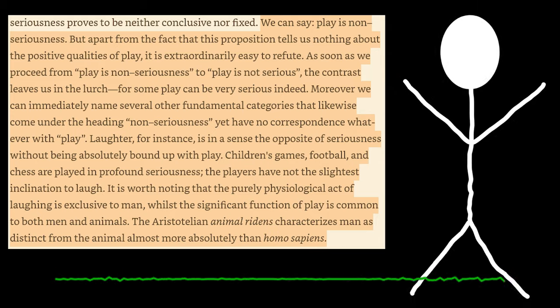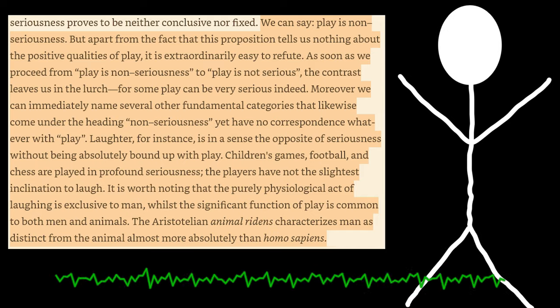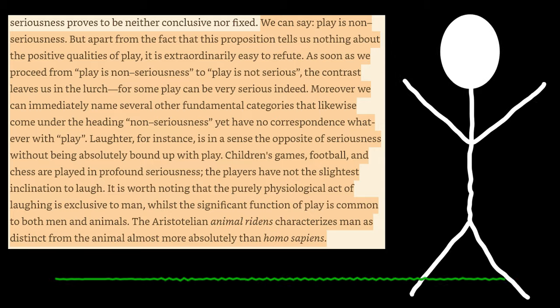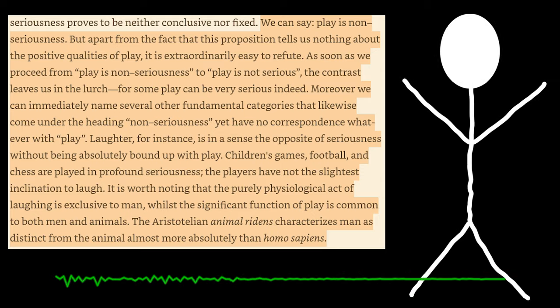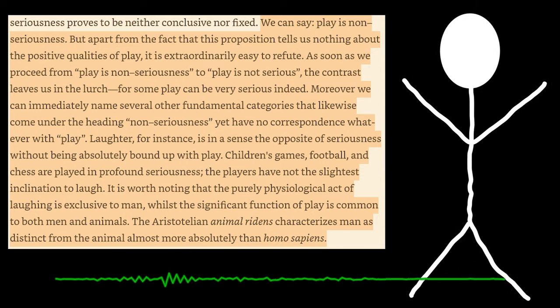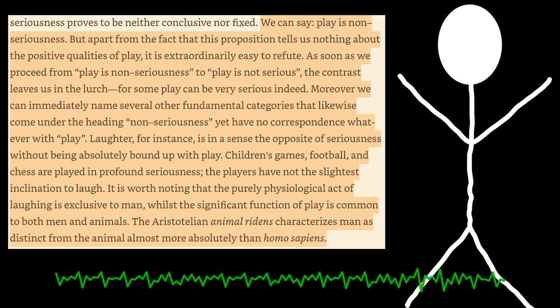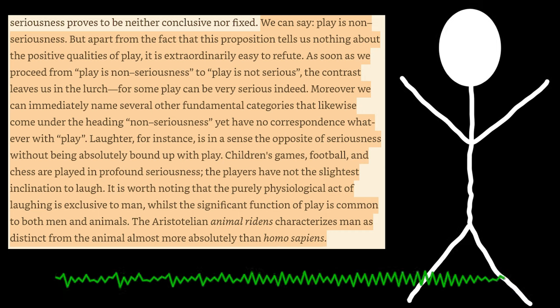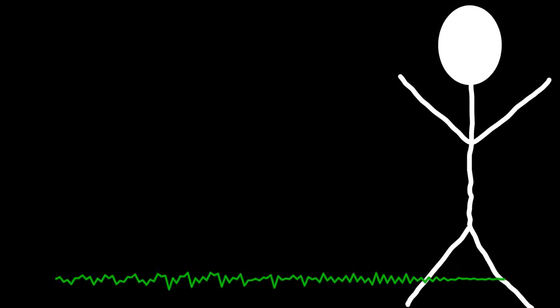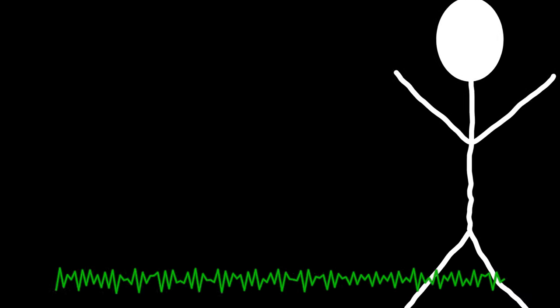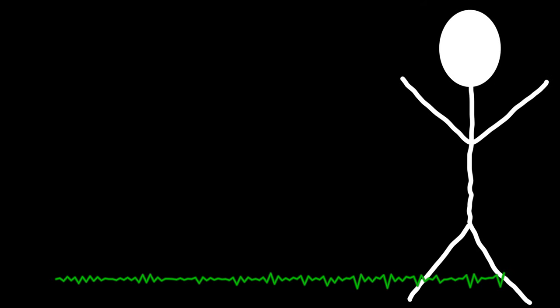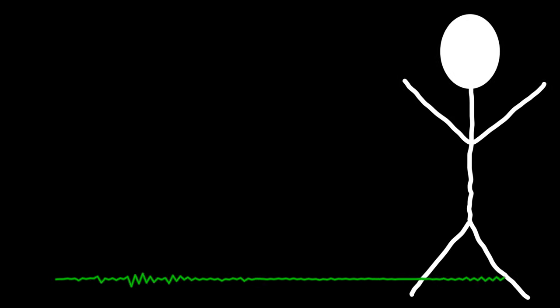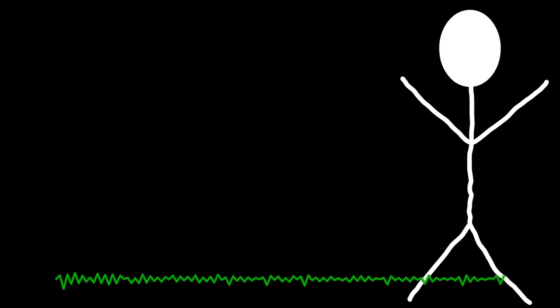Moreover, we can immediately name several other fundamental categories that likewise come under the heading non-seriousness, yet have no correspondence whatsoever with play. Laughter, for instance, is in a sense the opposite of seriousness without being absolutely bound up with play. Children's games, football, and chess are played in profound seriousness. The players have not the slightest inclination to laugh. It is worth noting that the purely physiological act of laughing is exclusive to man, whilst the significant function of play is common to both men and animals. Now, again, then, that idea kind of pops up again and again, because usually when you're talking about something like legal matters or war, you're talking about something that most people tend to look at and go, but that's a serious thing. There's no way that play is connected with it. And Huizinga really wants the reader to understand that, no, just because something is serious doesn't mean there isn't play involved.